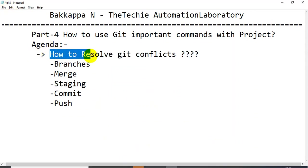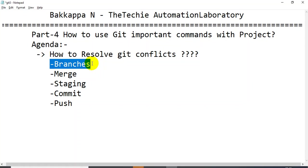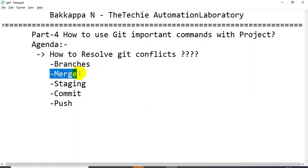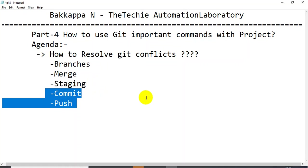We've discussed how to overcome and resolve Git conflicts, how to switch between branches, how to merge two branches, how to add files into the staging area, and how to commit and push code changes into the Git repository. If you like this tutorial, click like, comment in the comment section, and share with your friends and colleagues. Stay tuned for the next tutorial on Git. Thank you very much for watching.